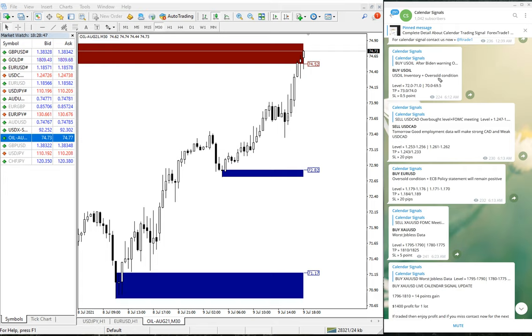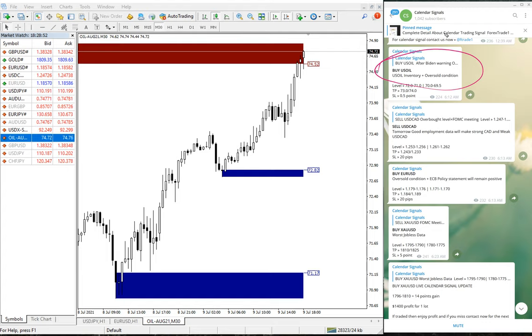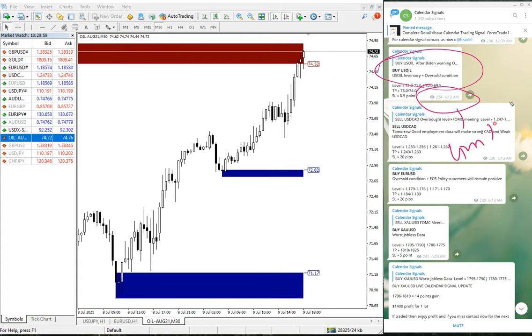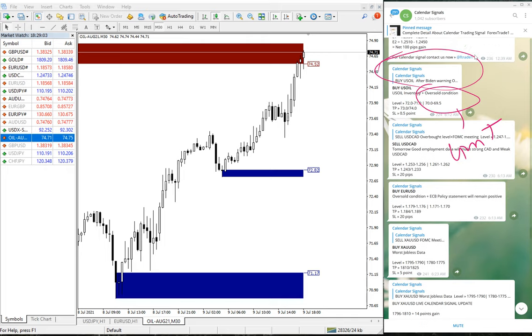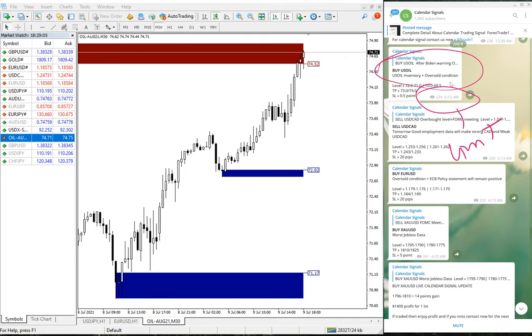I'll show you step by step all the messages we gave so it'll be easy for you. This is as per GMT time. Yesterday, you can see the date pop up here, July 8th. This is when we gave this signal.